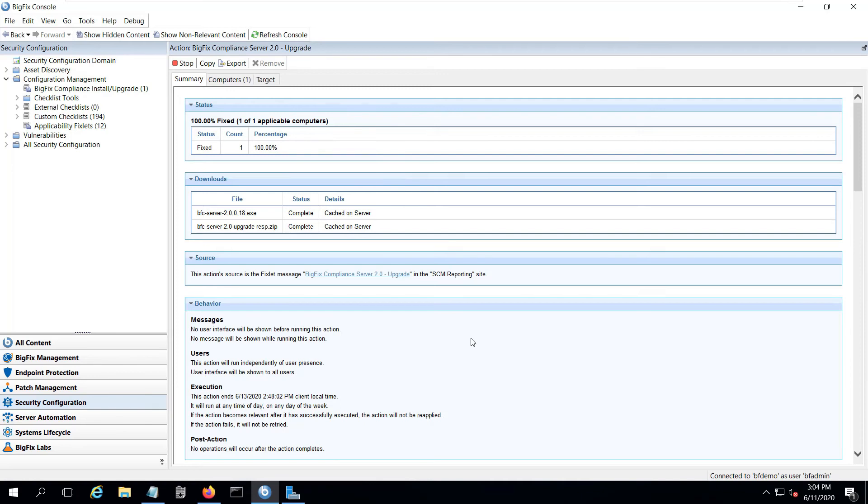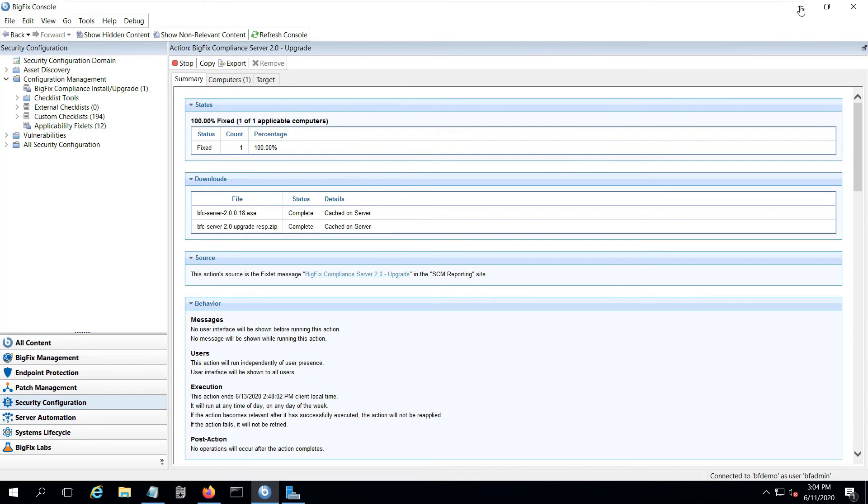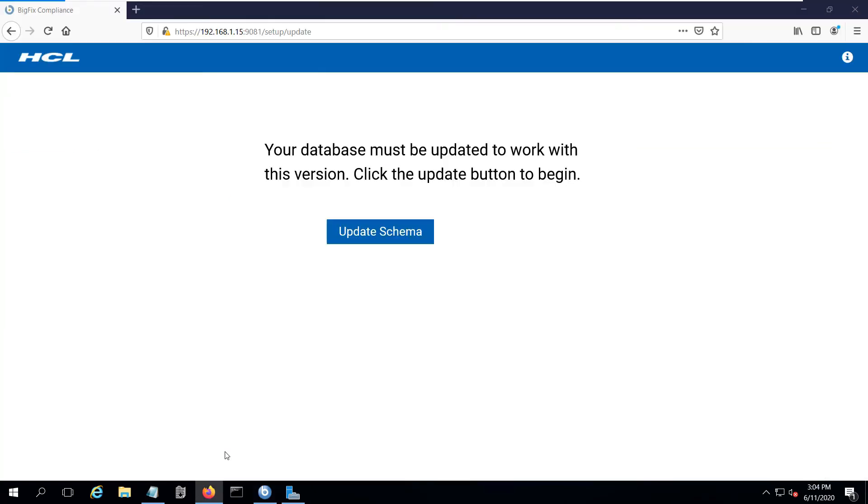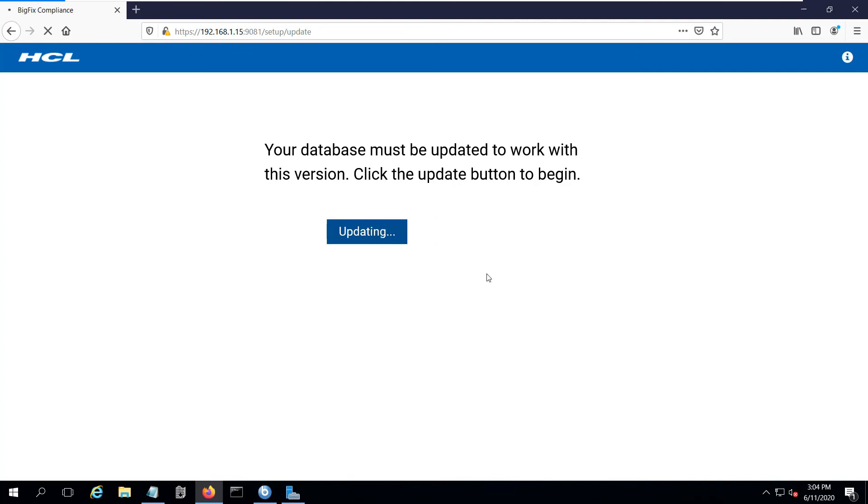Now the action is reported back as fixed, which means that the binaries for the compliance server were updated and the database changes were made. Now I can open the browser to my compliance server, and it indicates, notice I've got new branding here. I've got the HCL branding. And because the upgrade was run, I've got to update the database schema. So I just click on Update Schema and wait for that to complete.